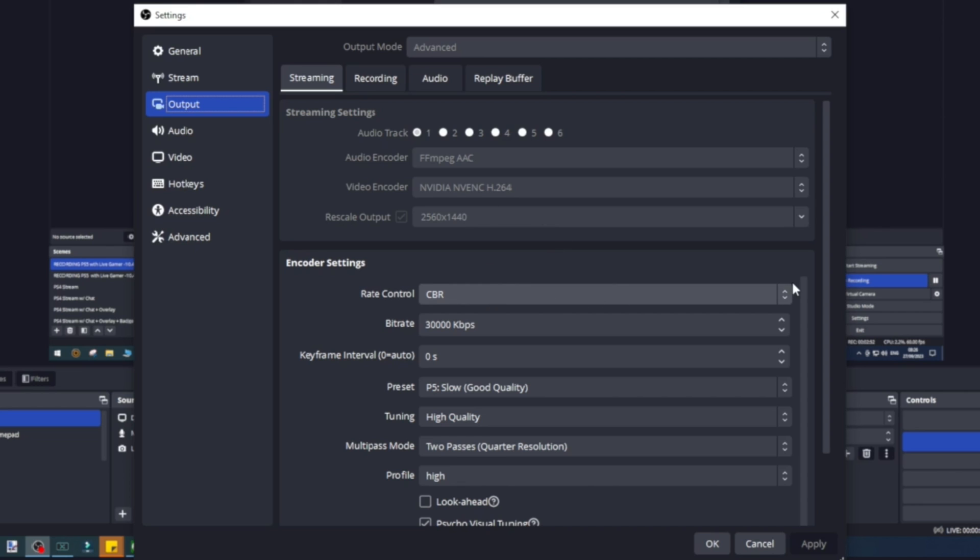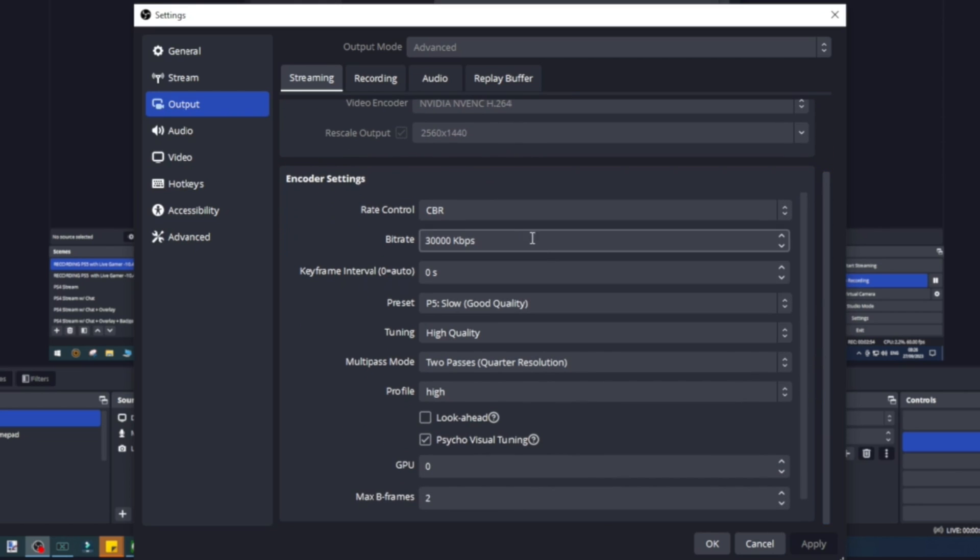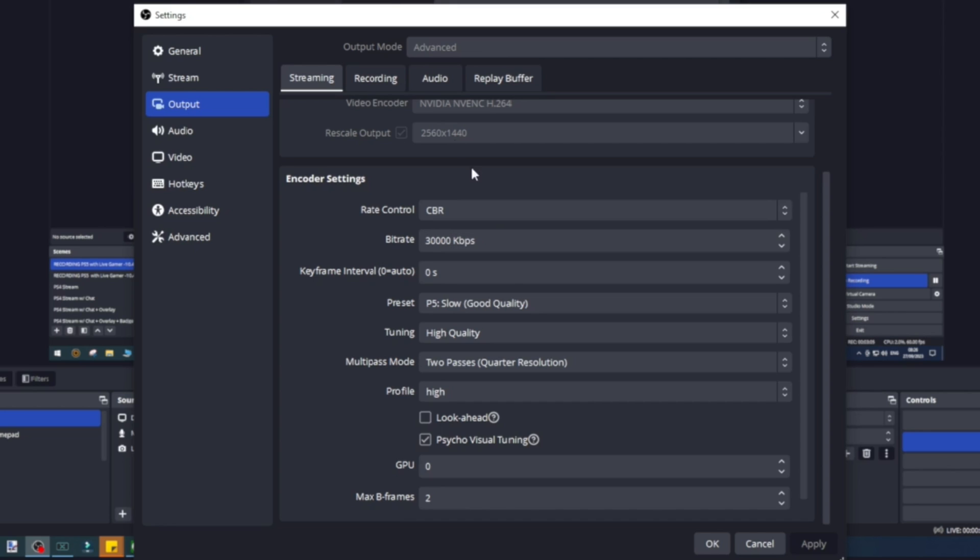I've got all the best settings here—I'm not going to run through what they all are, just make sure you get these right because then you're going to have exactly the same output. The rate control is CBR. The bitrate is important—when you're streaming you need to look at your connection and see what your upload speed is and if you can output at this level. For 2K I'd recommend around 30,000 kilobits per second. This is going to give you a really nice output.